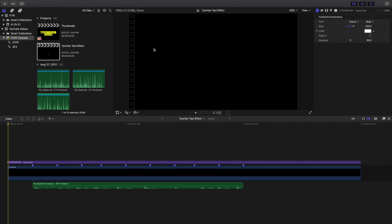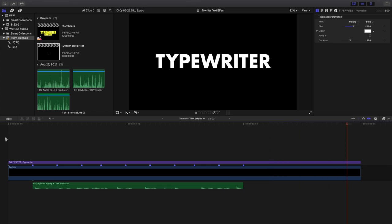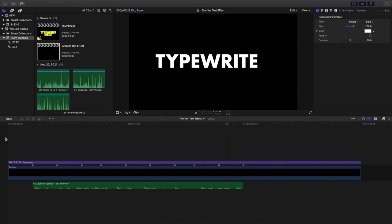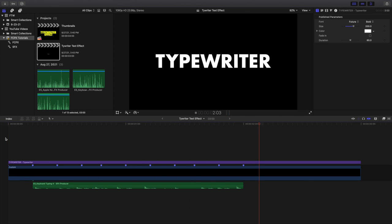Yo what is up everyone and welcome back to another video. In this video I want to go over how to create this really cool typewriter effect in Final Cut Pro X. So instead of manually having these individual letters show up, Final Cut Pro X has its own built-in preset which is a pretty cool text effect.